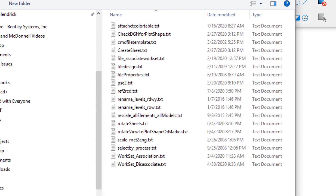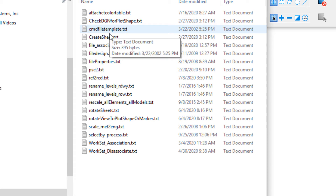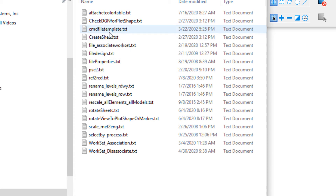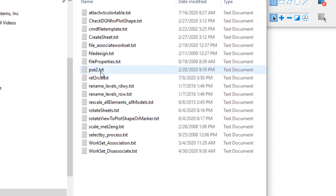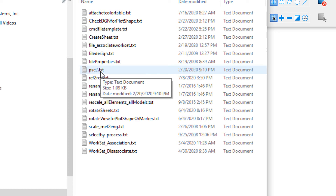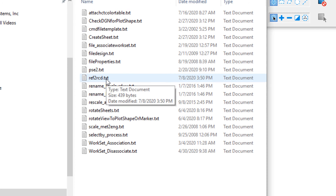These are command text files that headquarters has provided that do a number of typical things that we do on a daily basis. As an example, when preparing for PS&E, you need to run the PS&E2 command text file — this will set your files up correctly. Another one is the Ref to RCD, which is also talked about in the PS&E manual.